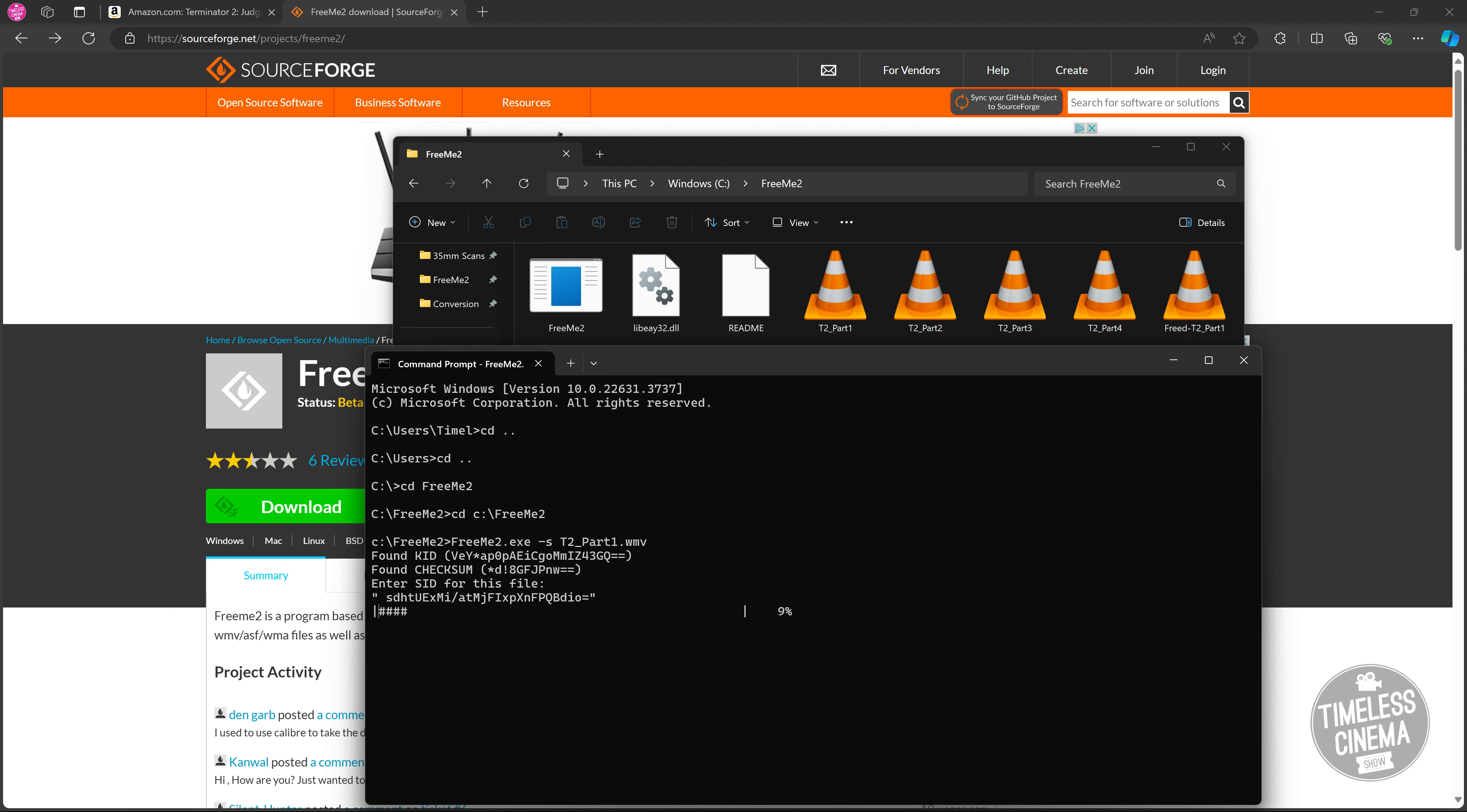It's going to begin decrypting the file. You'll notice already up here it's got freed-t2_part1. When it's done decrypting, Windows will automatically create a thumbnail because it recognizes that file. And there you go. That's how you know you successfully decrypted the file.